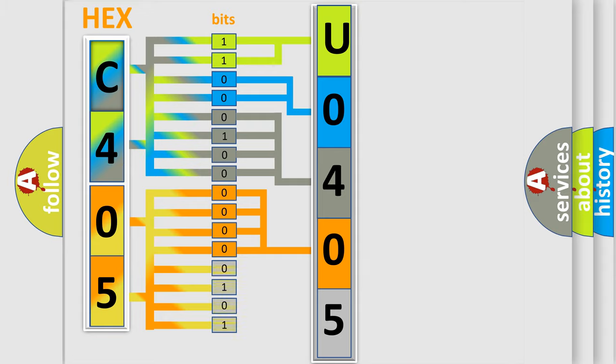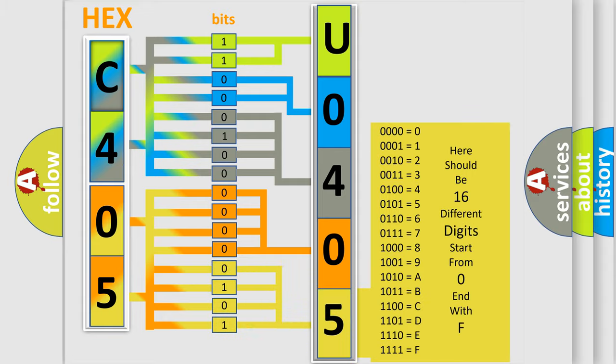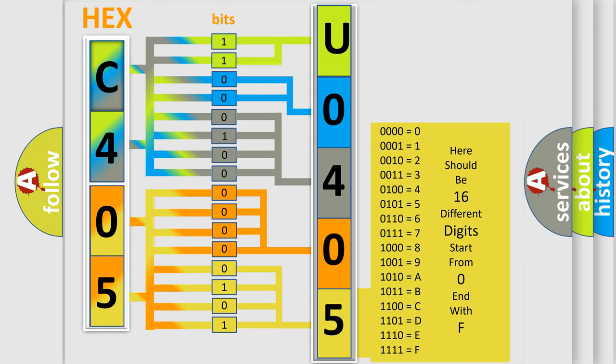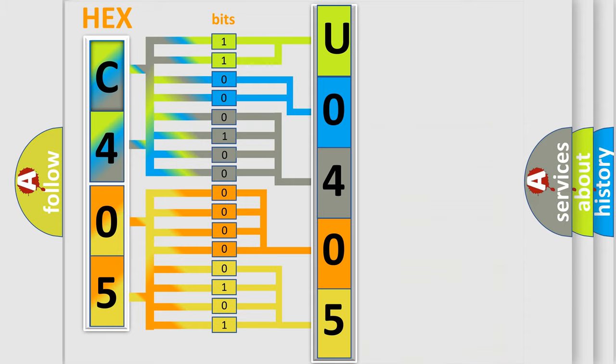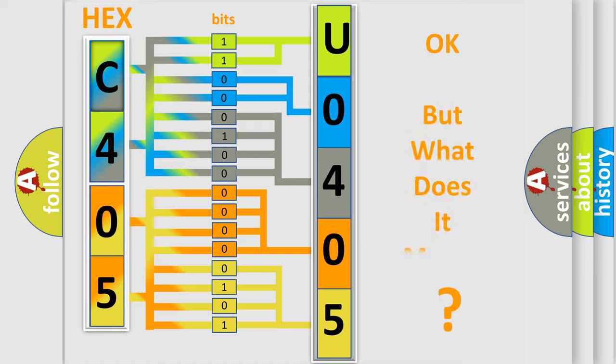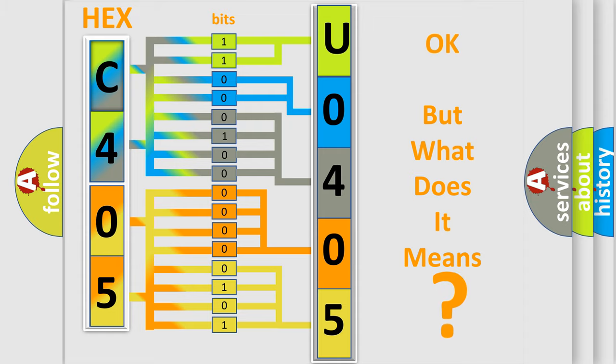A single byte conceals 256 possible combinations. We now know in what way the diagnostic tool translates the received information into a more comprehensible format.